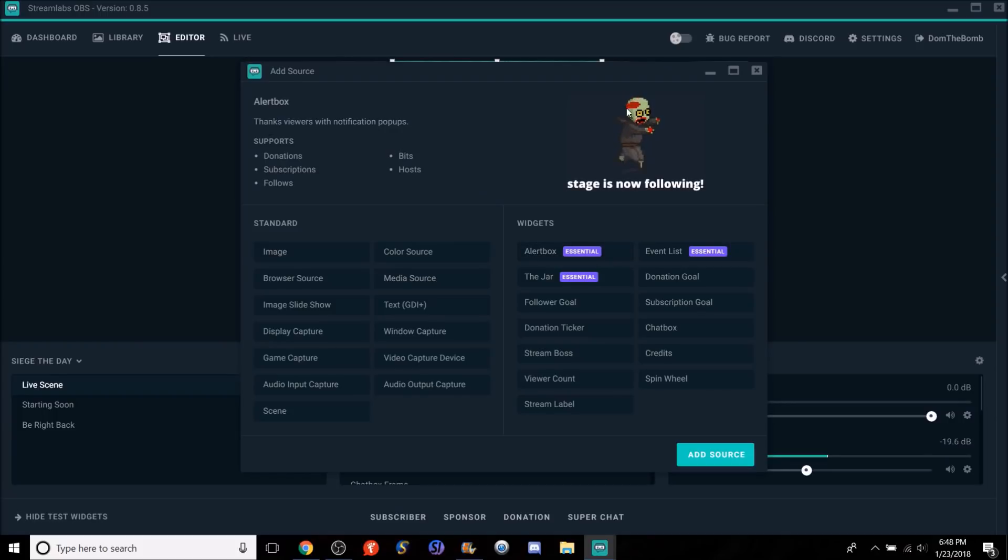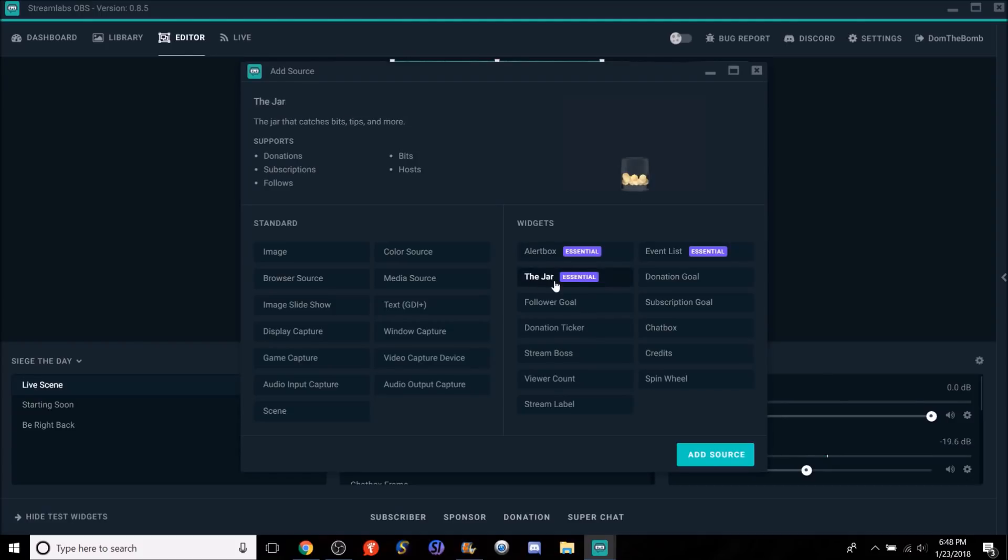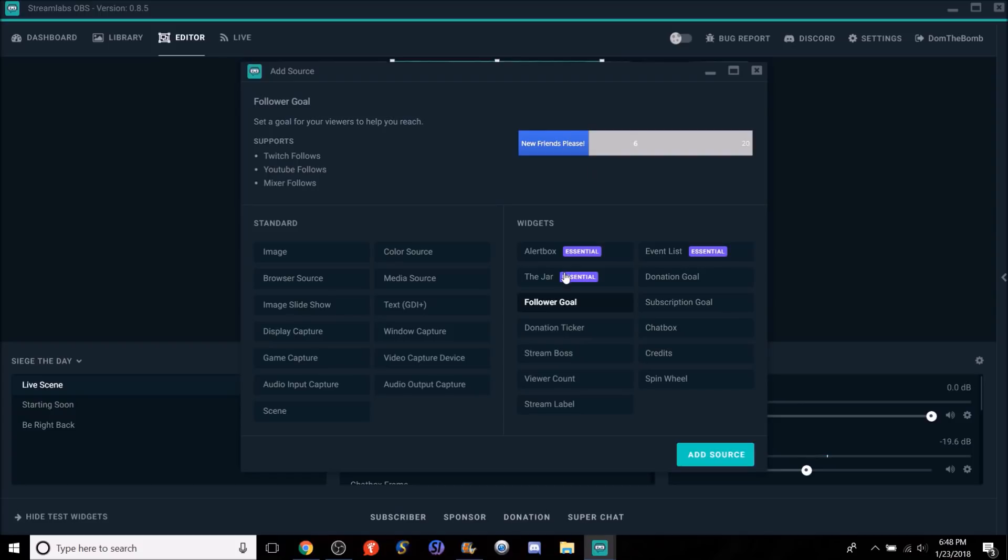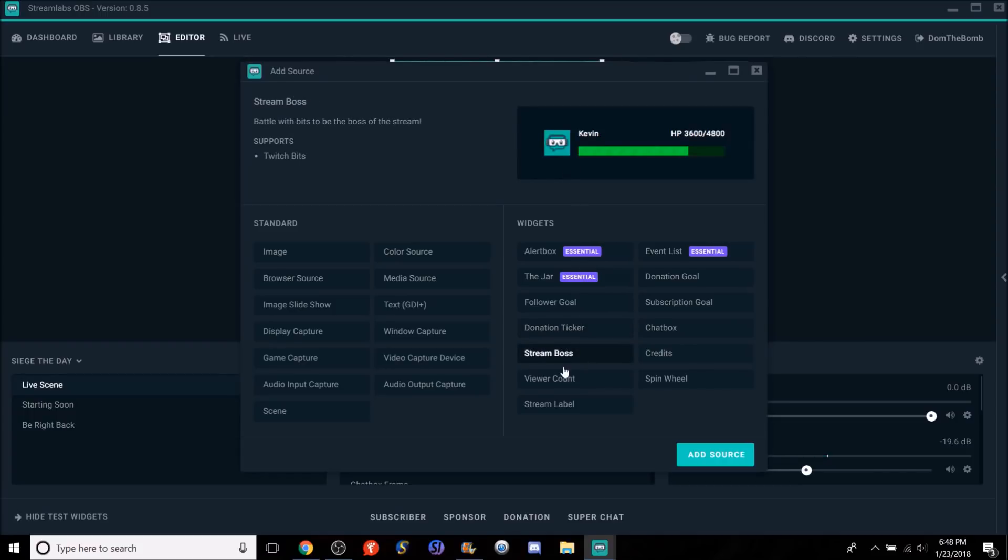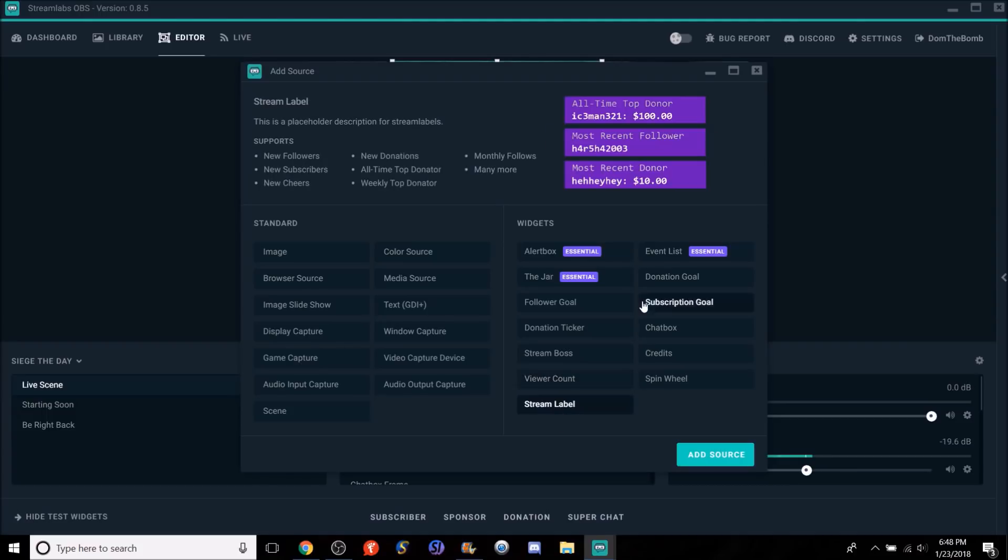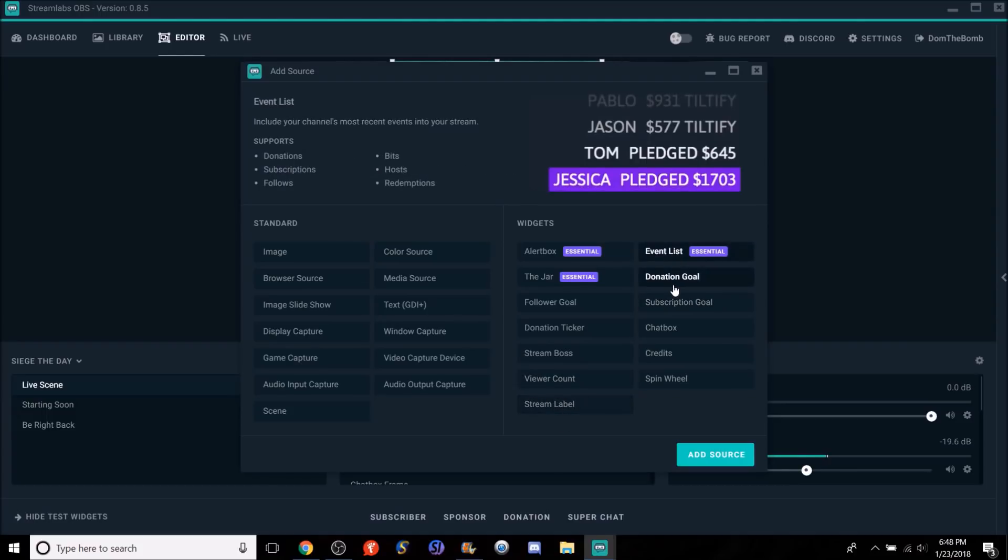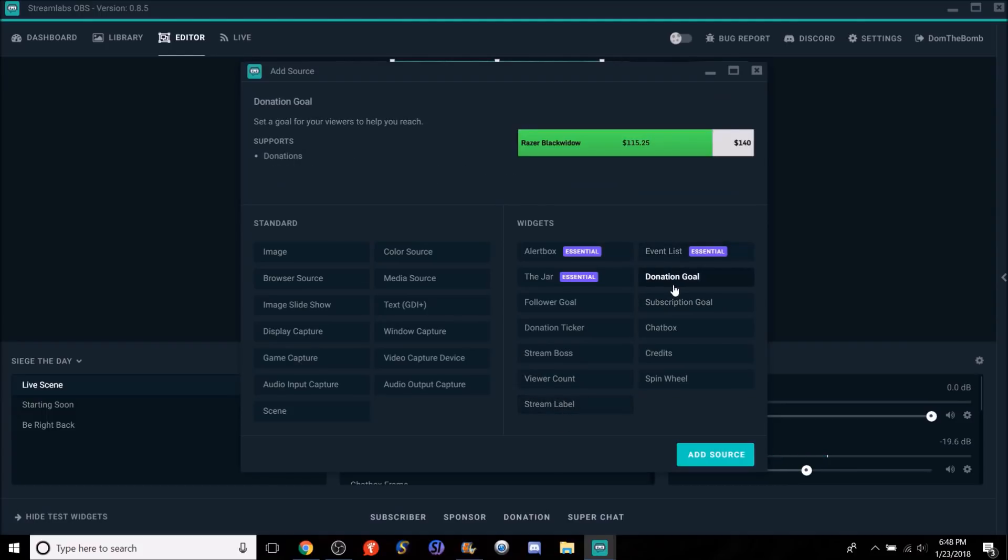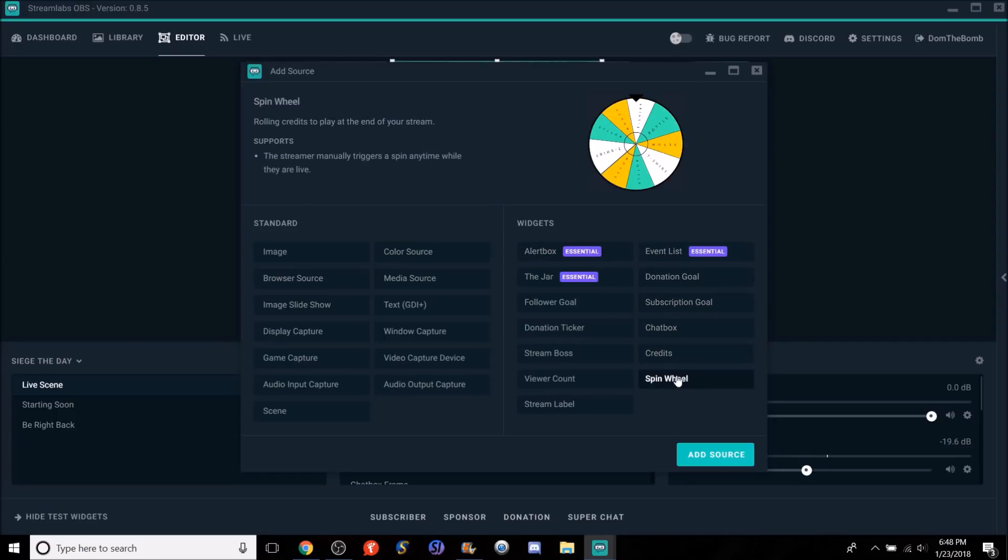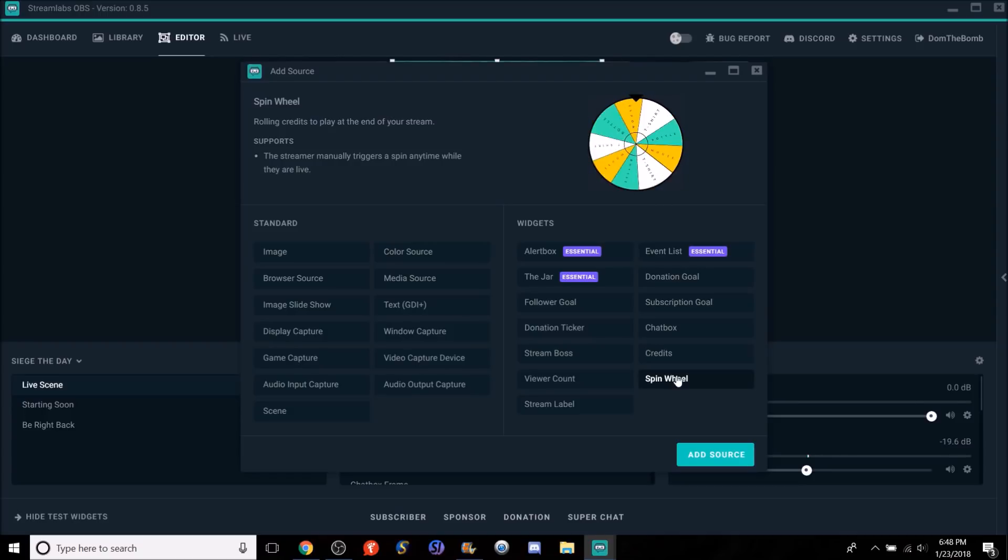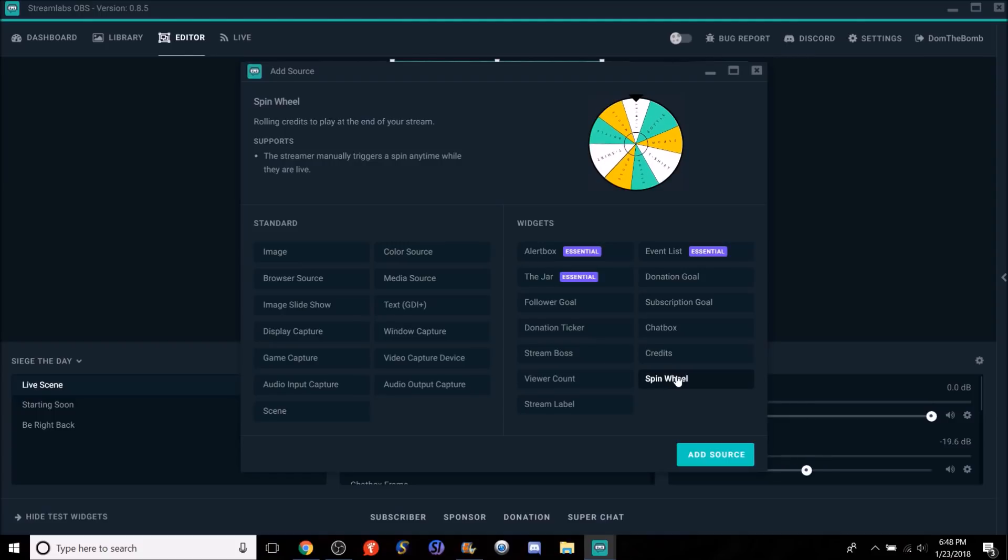The alert box, which is again our alerts. Donation, suggestions, follows, bits, hosts. The jar. Like I said again, if you want to put the jar up. The follower goal. Again, for Twitch, YouTube, and Mixer. Donation ticker, which is again for our donation ticker. Our stream boss. Viewer account. Stream labels. Event list. Donation goal. Subscription. Chat. Credits. Spin wheel. Look how simple this is. This is amazing. It's literally, I cannot tell you how simple this is.